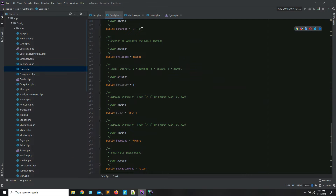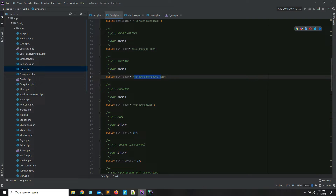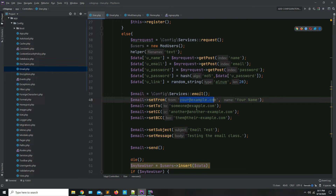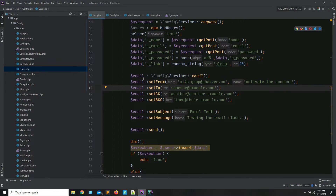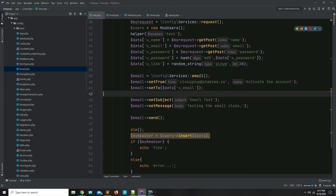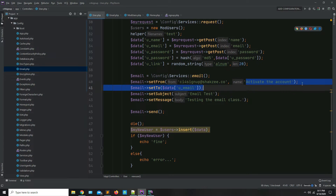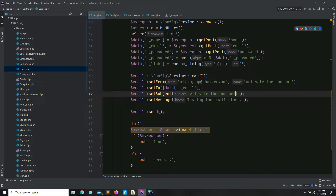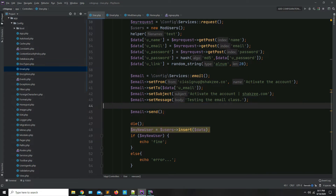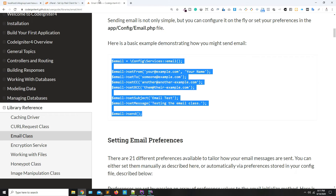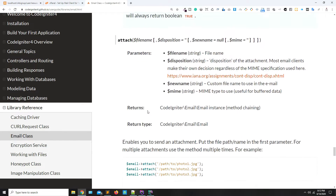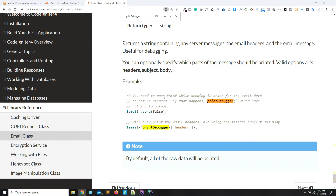You are calling the email service. Set where you are sending the email from, and set the sender name to 'Activate the Account'. Set the recipient to the particular user's email address. Remove the CC and BCC fields. Set the subject to 'Activate the Account' using your domain, for example at shakezy.com. For now, use a testing email and include print_debugger.